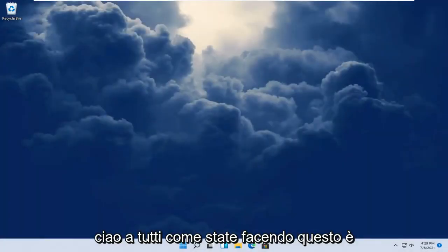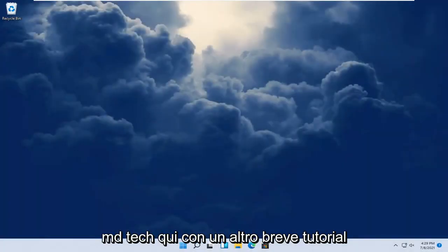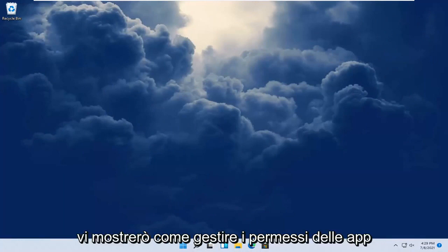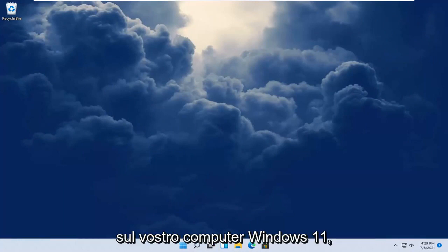Hello everyone, how are you doing? This is MD Tech here with another quick tutorial. In today's tutorial I'm going to show you guys how to manage app permissions on your Windows 11 computer.